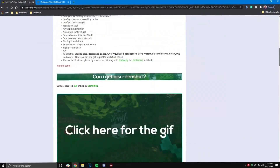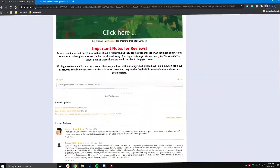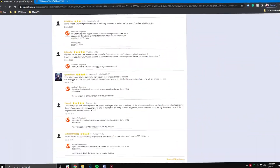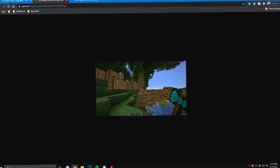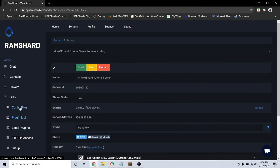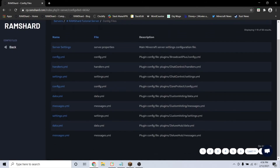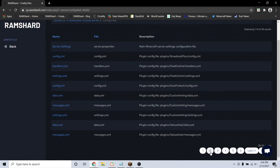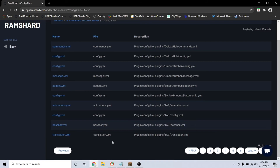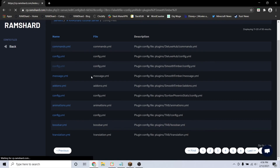The Smooth Timber plugin allows you to have a smooth chopping tree animation on your Minecraft server. After installed, go to the config files. To get there, go to your server, click on the files dropdown tab and click config files. Click on the config.yml file and this will pull up a list of settings that you can configure.